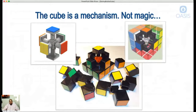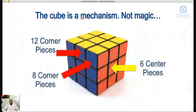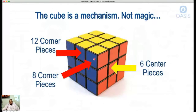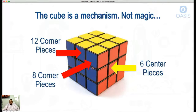Back to this idea that the cube is a mechanism and not magic. Every cube has 12 edge pieces and eight corner pieces. A corner piece has three colors on it; every edge piece has two colors. You have six center pieces. This side is actually determined by the center piece — so this is the blue side, this is the red side, yellow side. Regardless of what color these edge and corner pieces are, the center piece tells you what color it's supposed to be when you solve it.